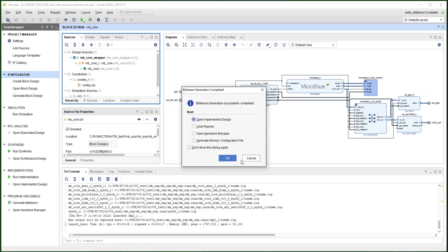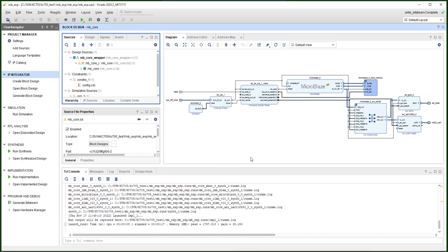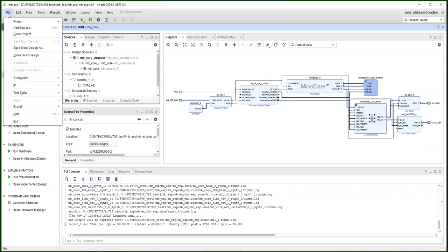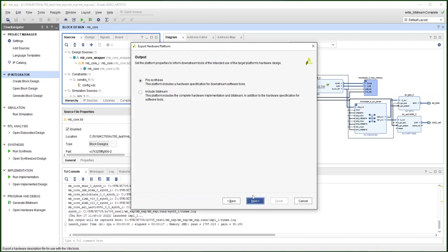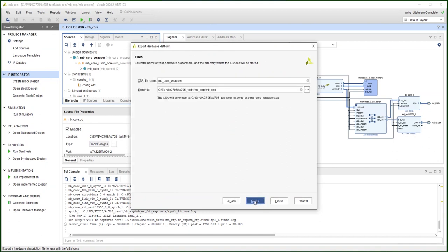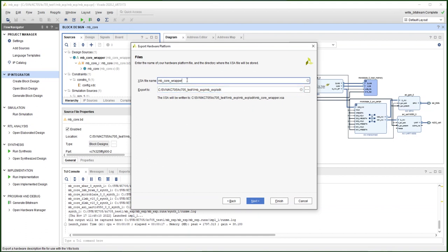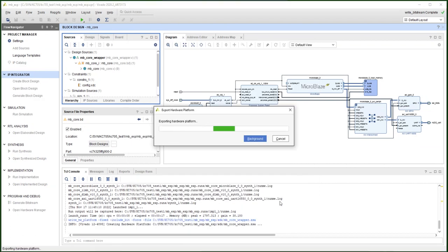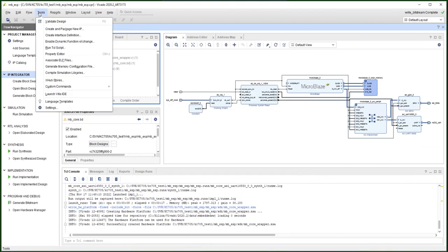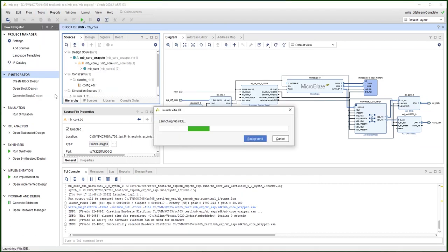Okay, the bitstream is done. Now we are going to bring the project to Vitis. First, you need to export the hardware. Include the bitstream. You can use whatever name you choose. And then we launch the Vitis IDE.